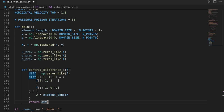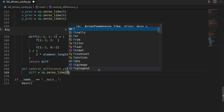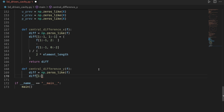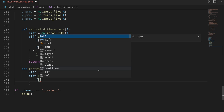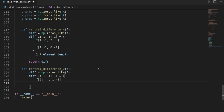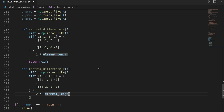Let's do the same with central_difference_y, also taking an f object. The differentiated object will again be a zeros-like tensor — set to zero on boundaries — and then we fill the interior values. Here we advance by one step in y and subtract going one step backwards in y, keeping the interior points in x. We divide by two times the element length and return the differentiated object.